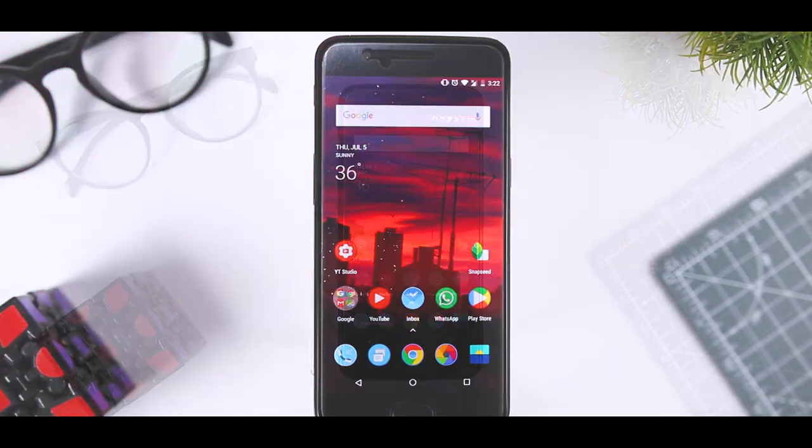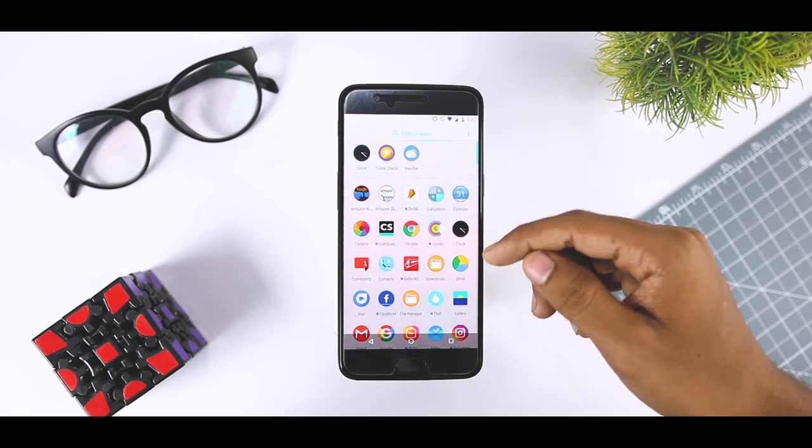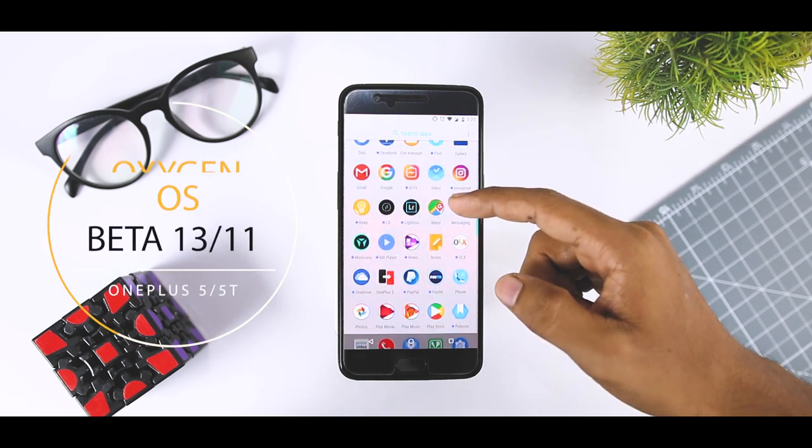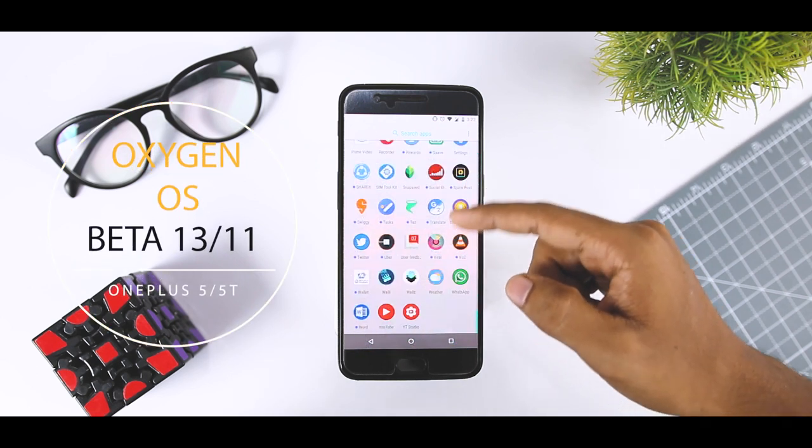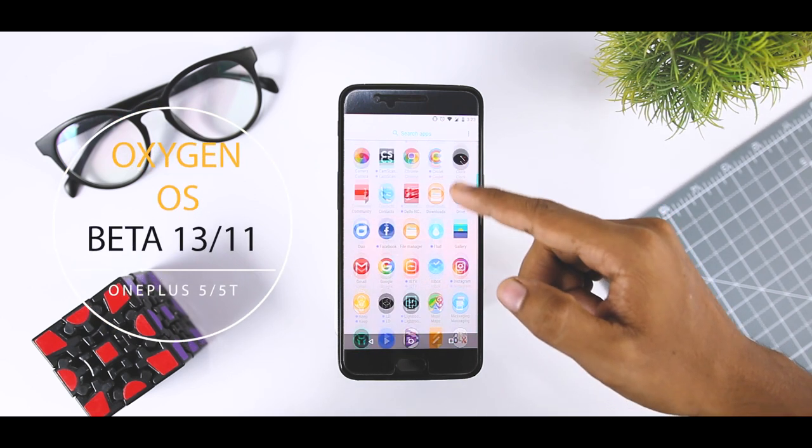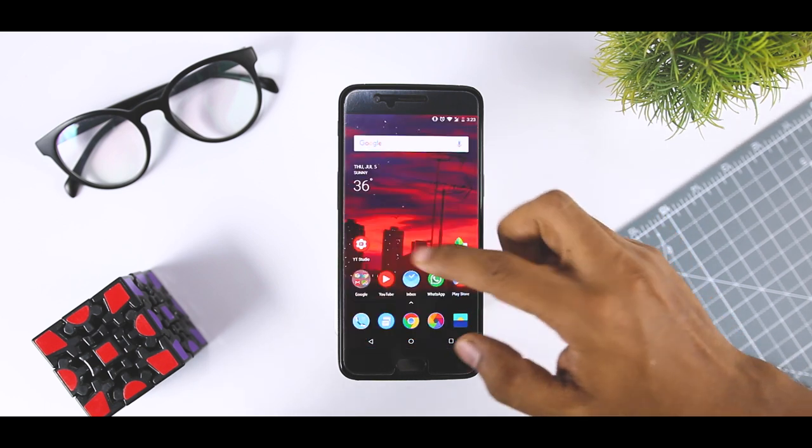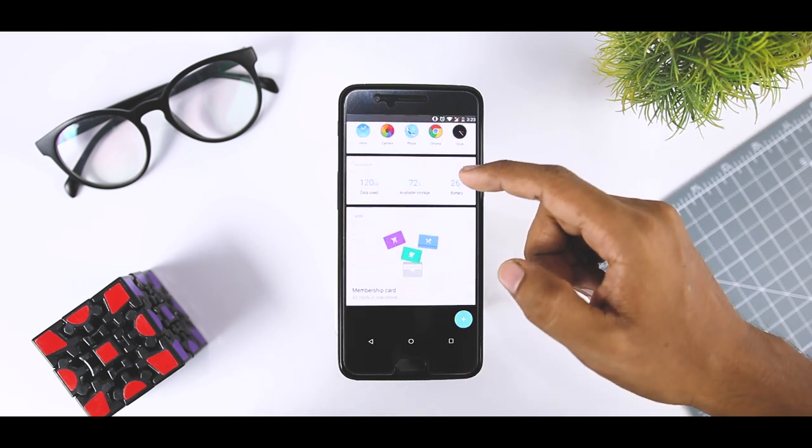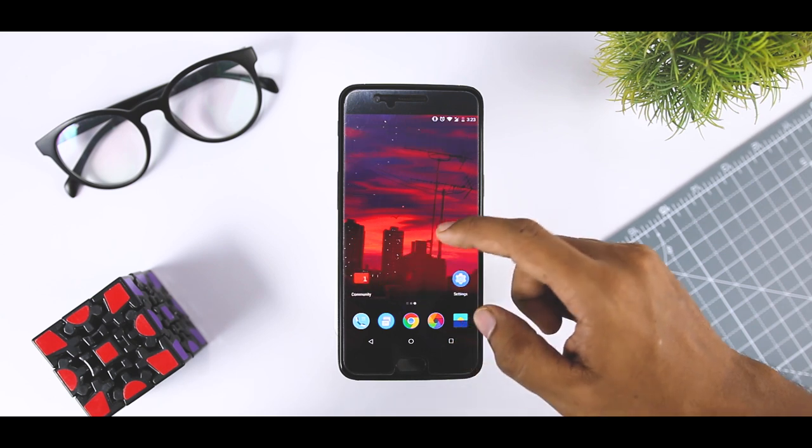Today OnePlus has released the latest Open Beta version for its 2017 phones, the OnePlus 5 and the 5T. The slightly older OnePlus 5 gets Oxygen OS Open Beta 13 while the OnePlus 5T gets Oxygen OS Open Beta 11.